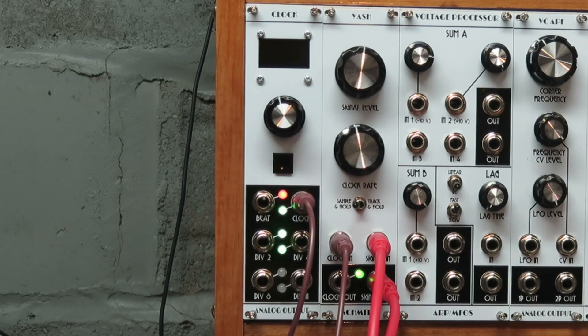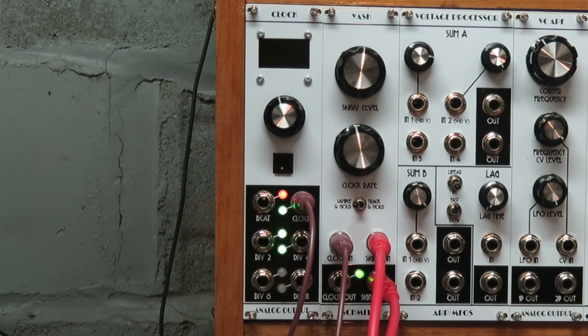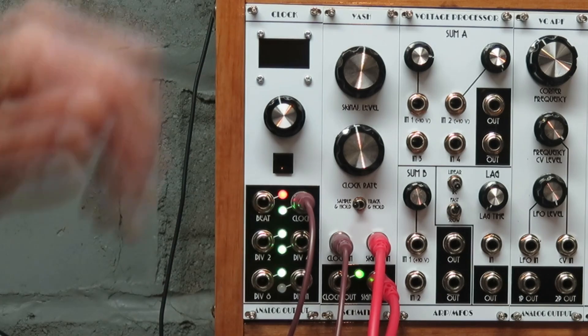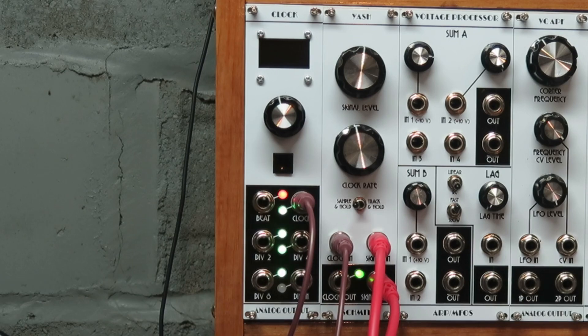There it is. Hope you enjoyed that. And I hope you like, subscribe, and stay tuned until the next time on Analog Output.